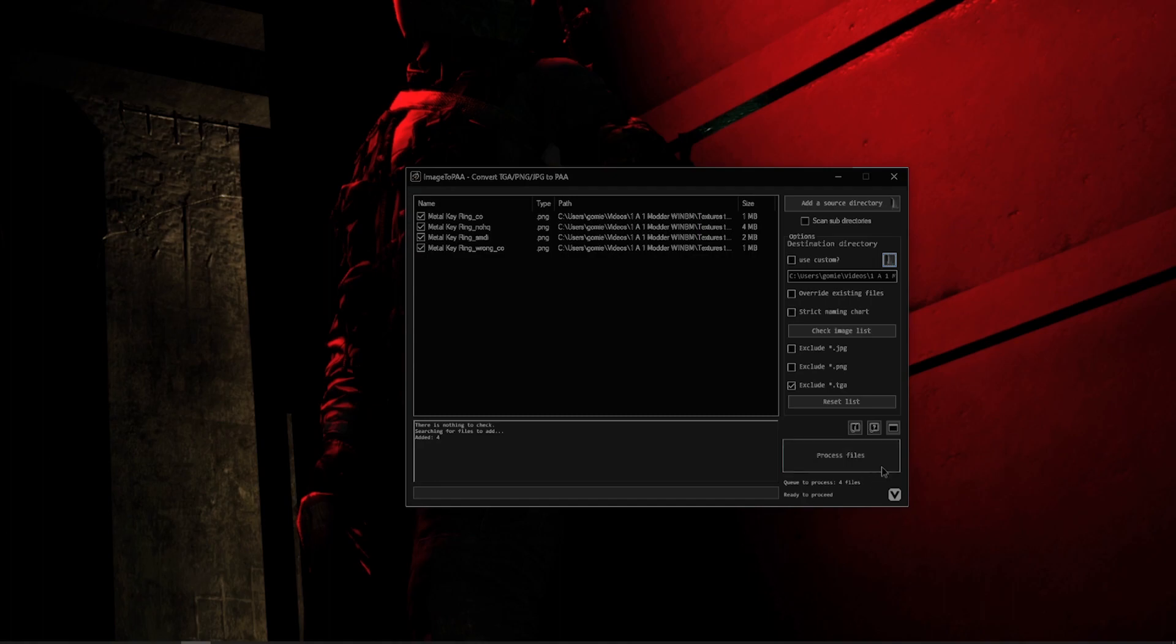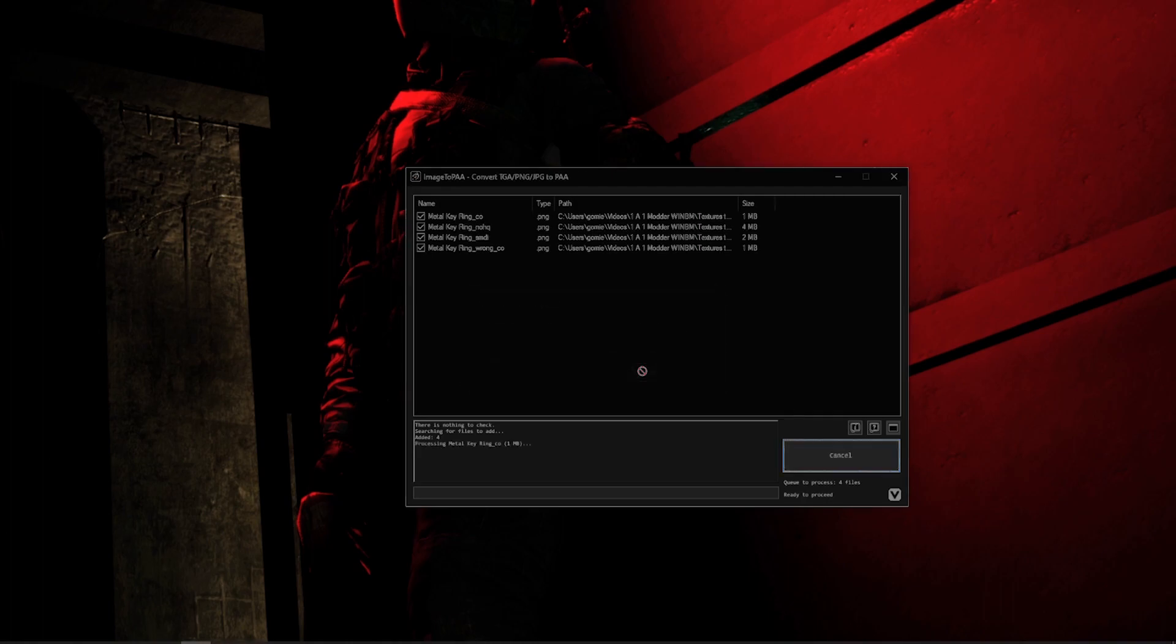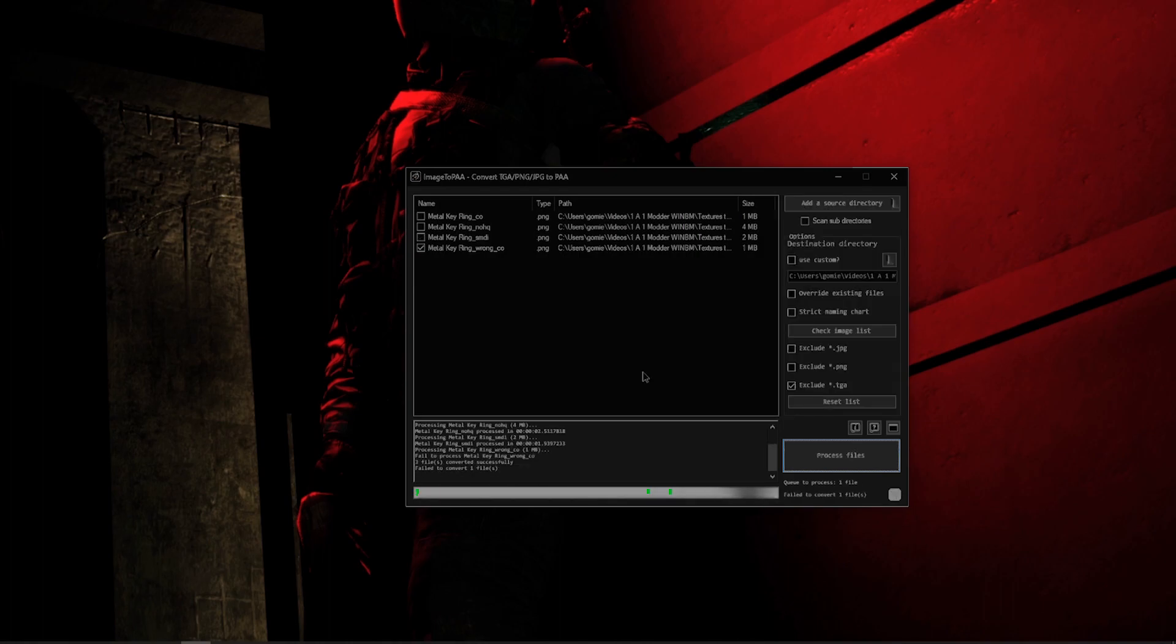So let's go ahead and go down here and click Process Files so we can see it happen. It's going to double check that you wish to place the PAAs inside of the source directory as a precautionary measure, so if you do convert your PNGs to PAAs, you always know where they're going to go. If you accidentally click yes on this and you don't know where your PAAs are, just check if you have Use Custom checked or not, and if you don't then it's obviously going to be where you put the original PNGs and that's where your PAAs are going to be. So let's go ahead and click yes on this.